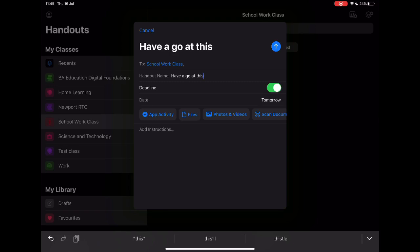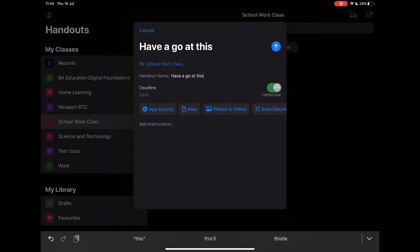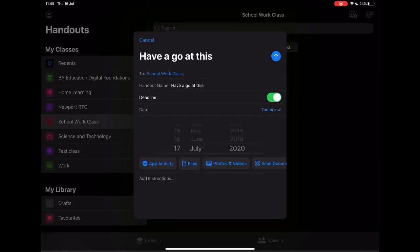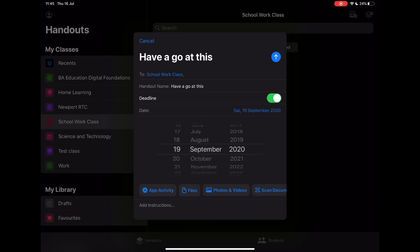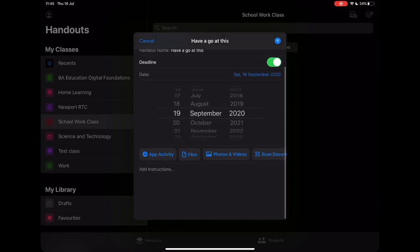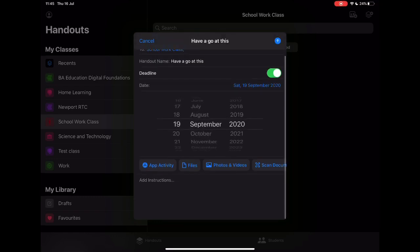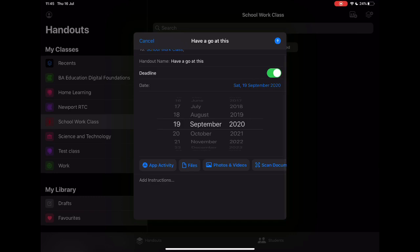More of an open task or activities. In this case I'll leave the deadline on, and then I'll just choose the date. I'll just set it for a couple of months' time. Once that's set, the next thing to do is you have the option to add in the activities, the content, the files, all of those things. We can have a look at each one of these and what they look like.